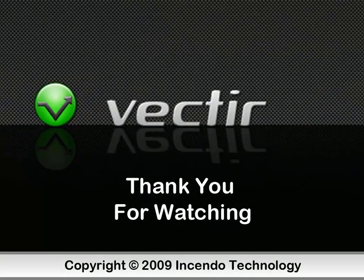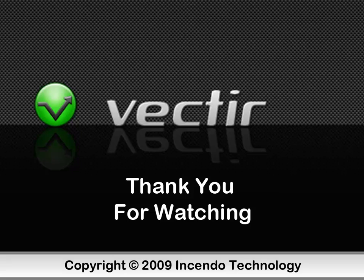Thank you for watching this demonstration. For more information, please visit www.vectir.com.